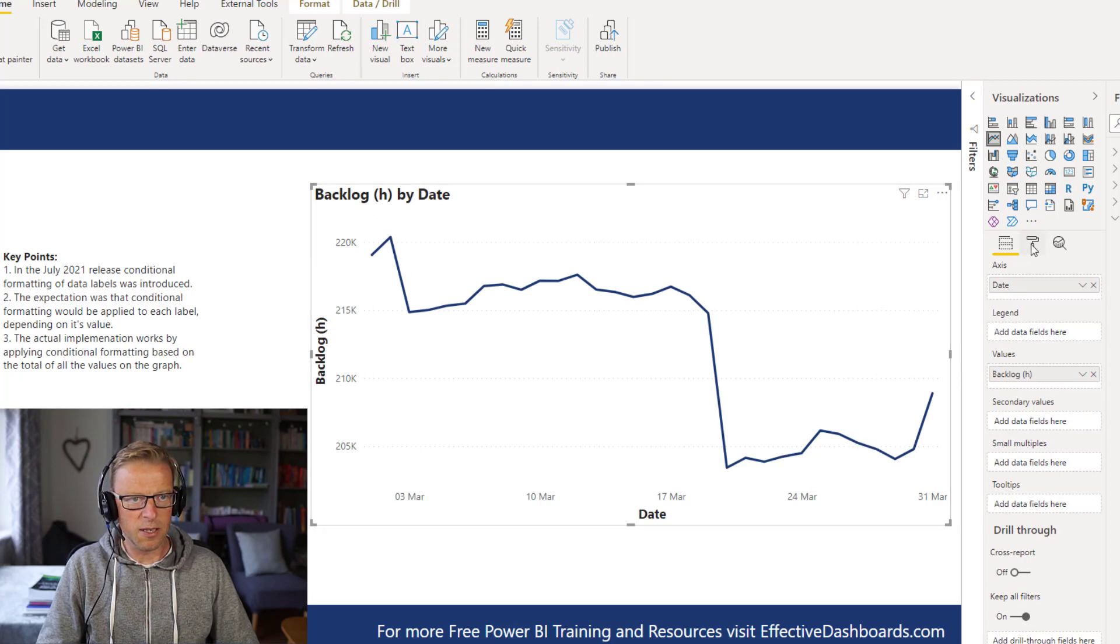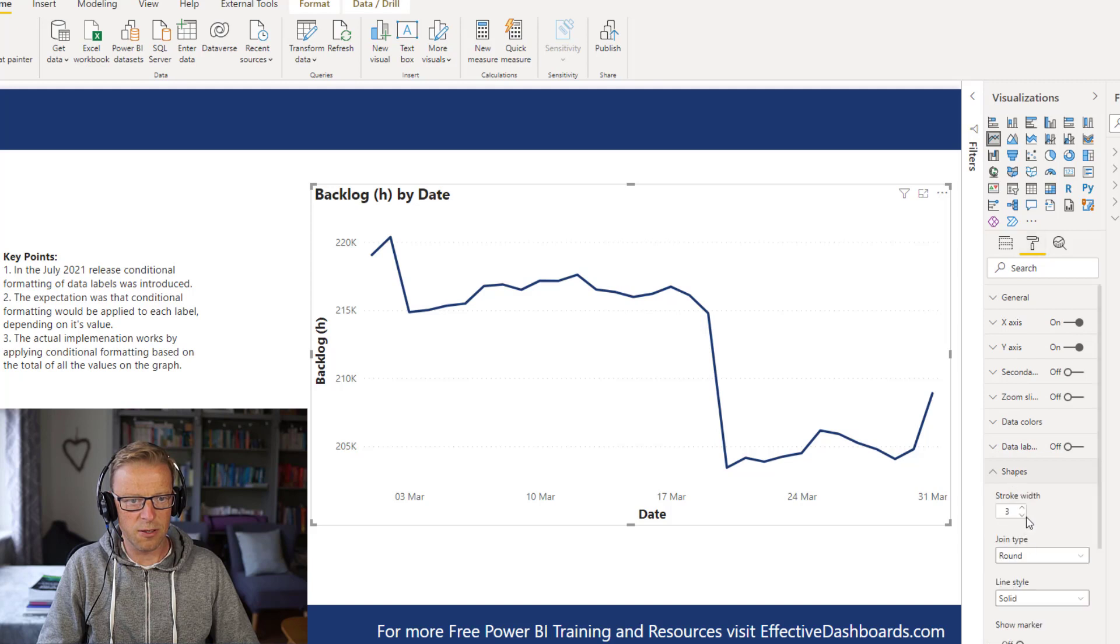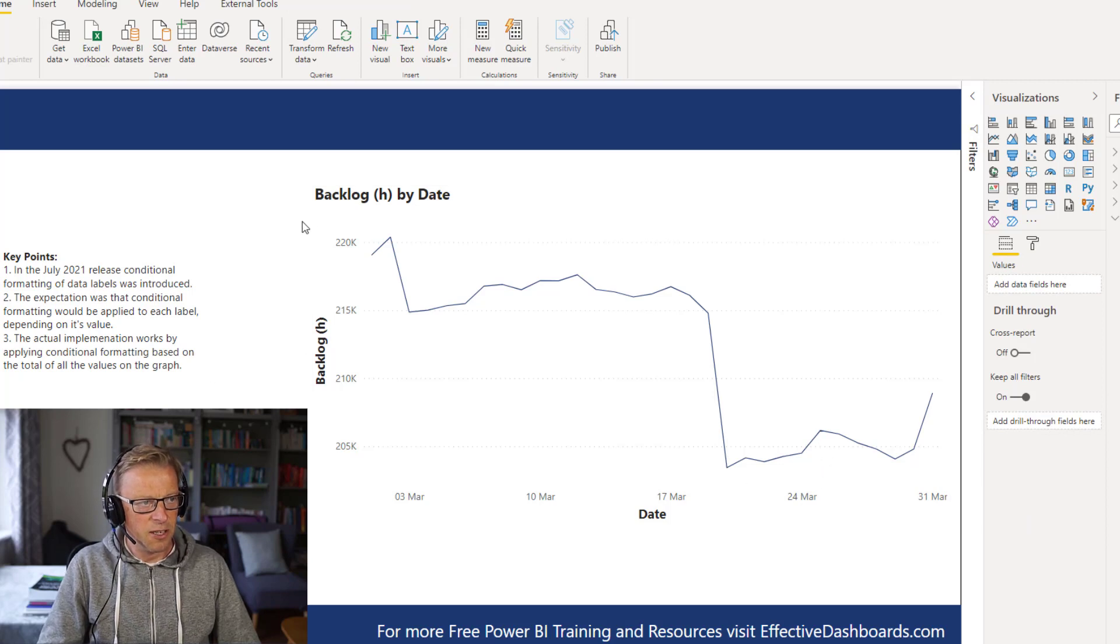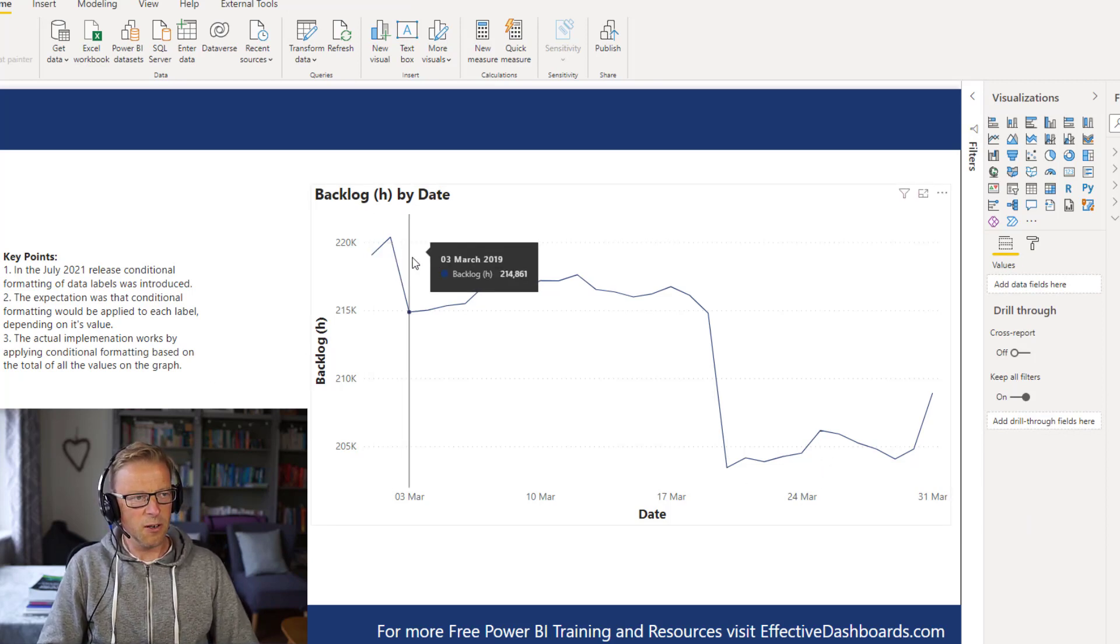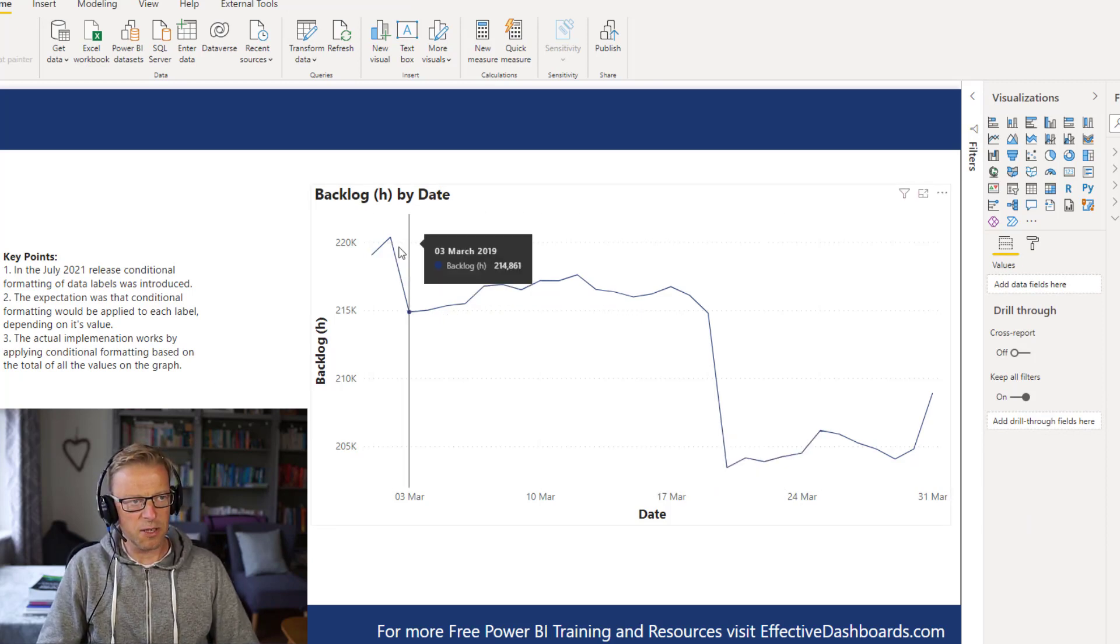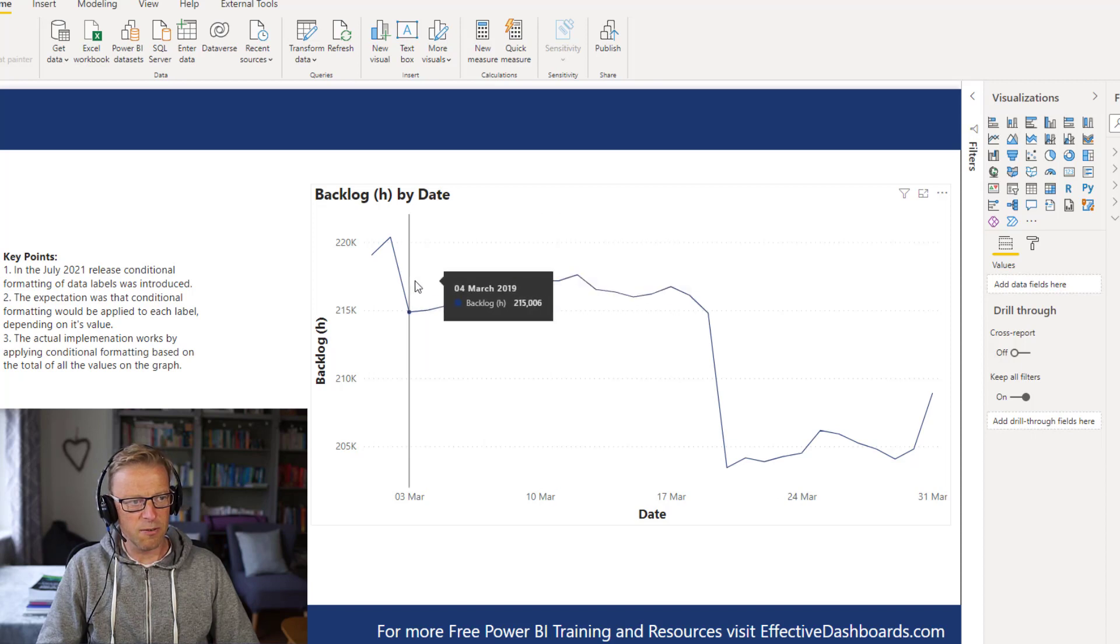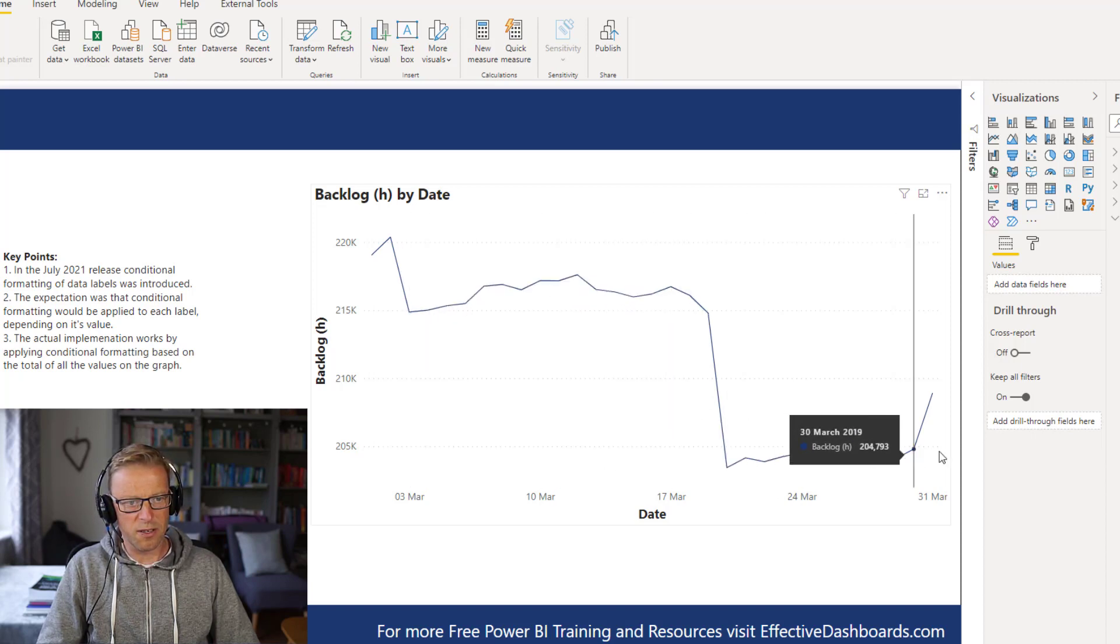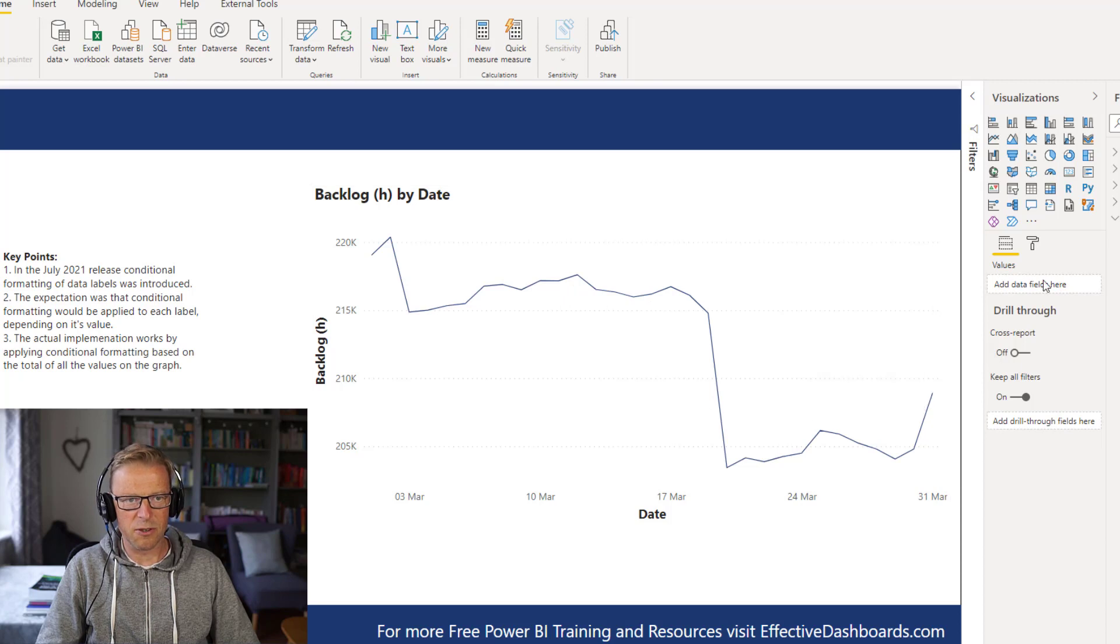So this will be a pretty straightforward trend here. We can make a couple of adjustments just to make this look a little bit neater. So we've got a trend here of the number of hours in our backlog. We can see it's stable throughout the start of March. We've got a big drop here, and then it starts to tip up again at the end of March.